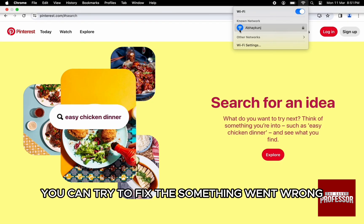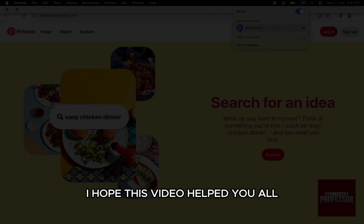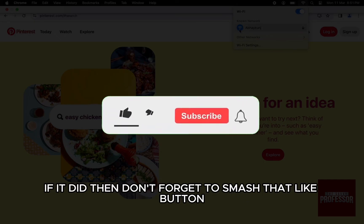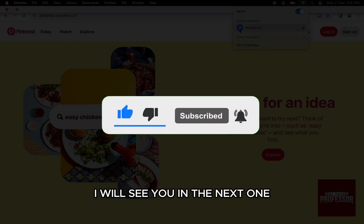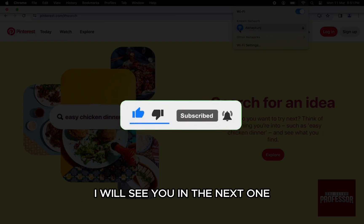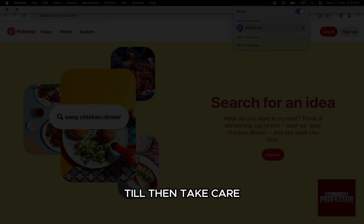Through some of the above steps, you can try to fix the 'Something Went Wrong' error message. I hope this video helped you out. If it did, don't forget to smash that like button and also subscribe to the channel. I will see you in the next one — till then, take care.